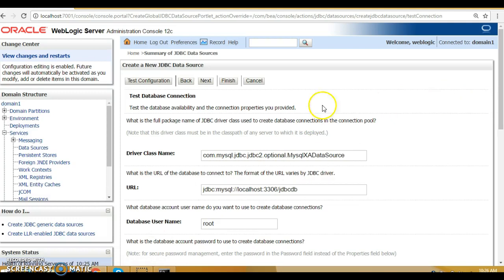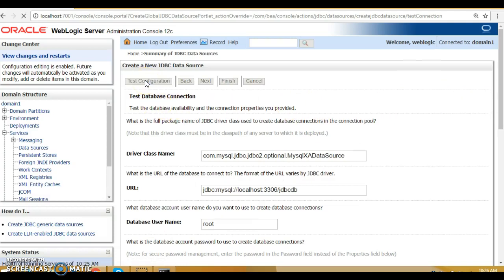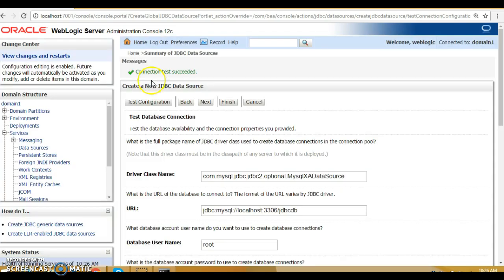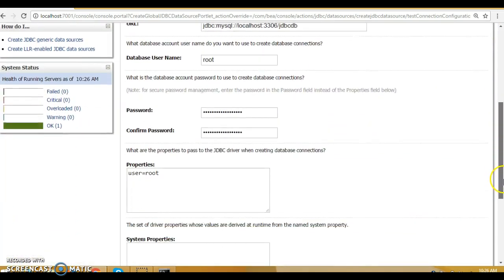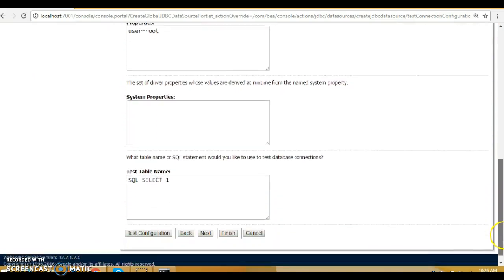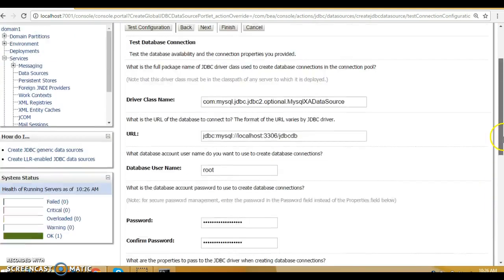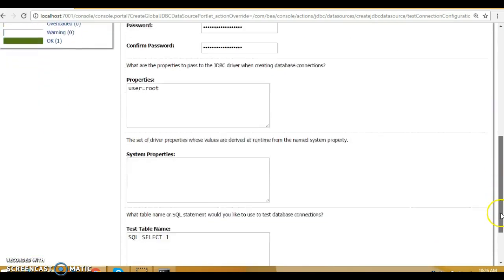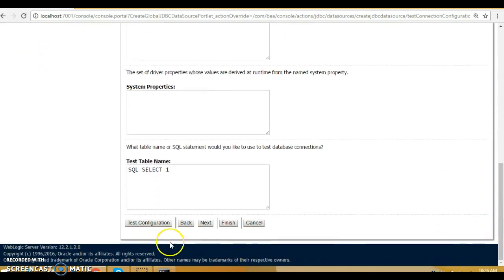On this page, click 'Test Configuration'. It says 'Connection test succeeded', which means everything is fine. Keep everything as default on this page and click 'Next'.